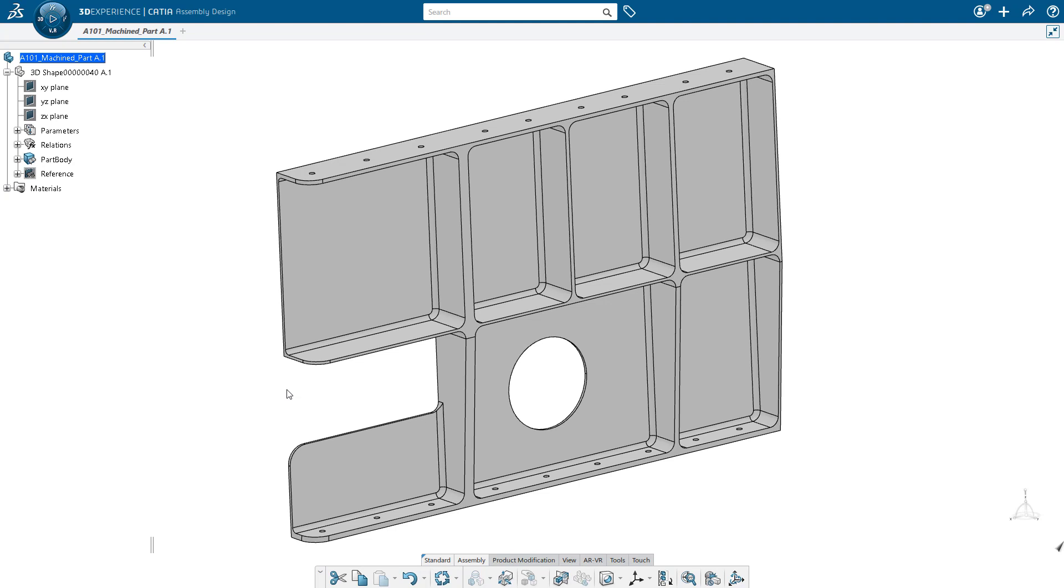Hello, my name is Matthew Pace. Over the next few minutes I'm going to show you how we can go about setting up a simulation within the 3DEXPERIENCE platform, leveraging model-based technology.